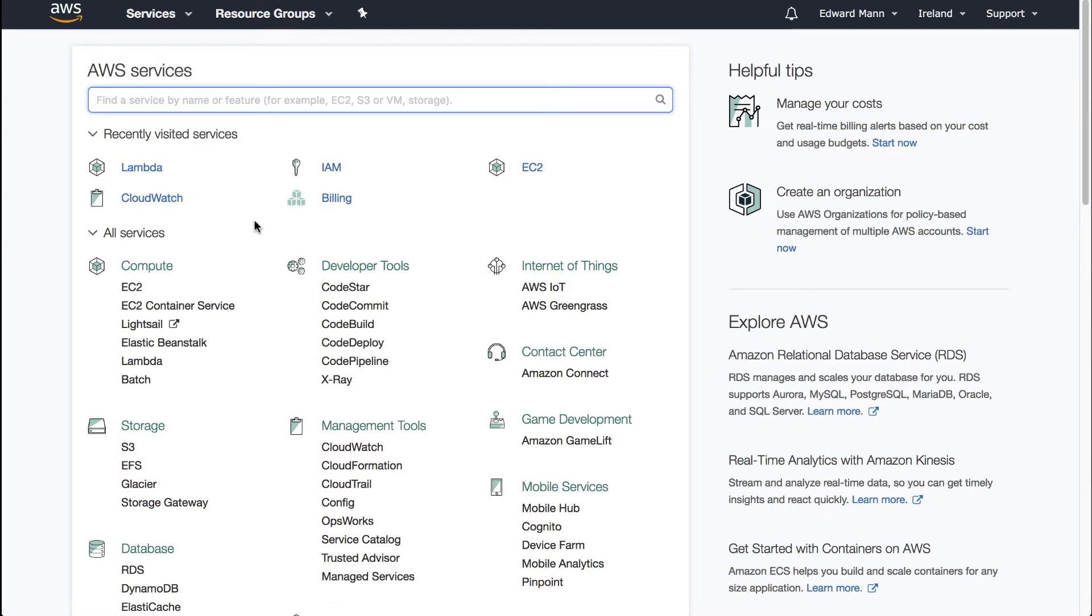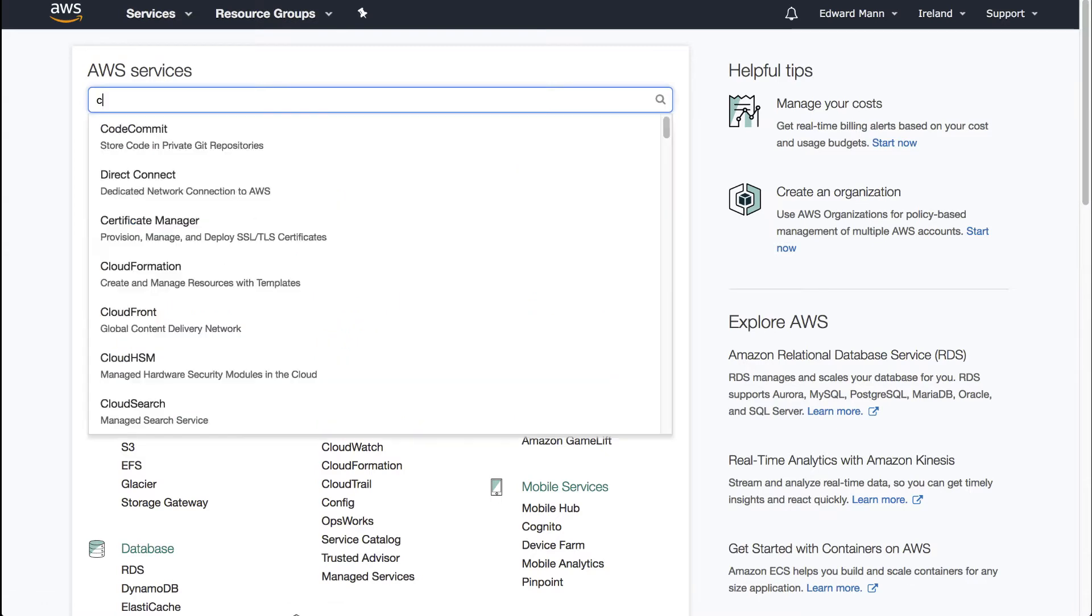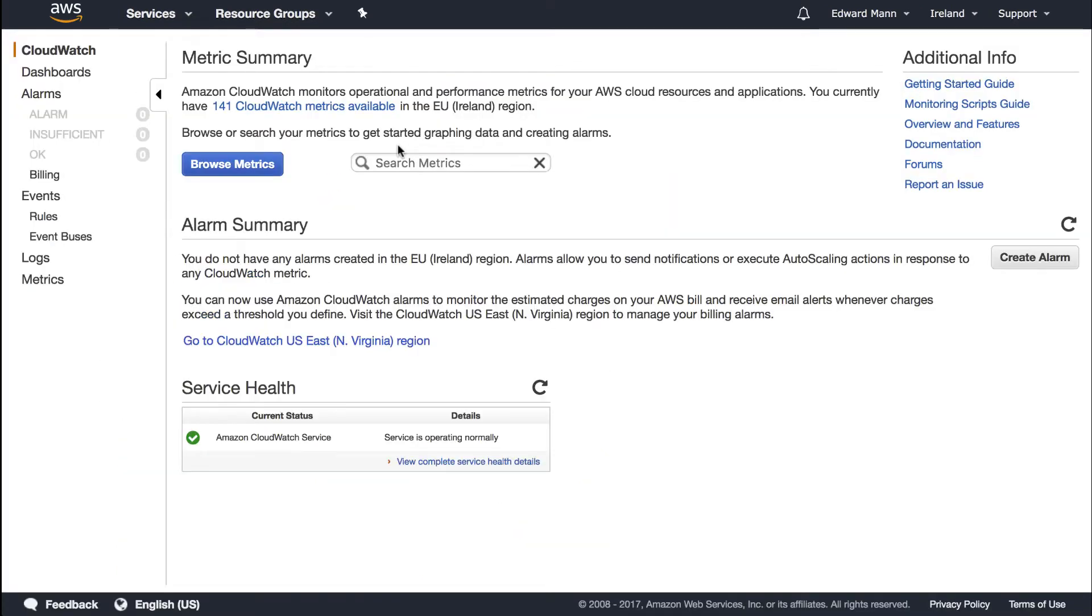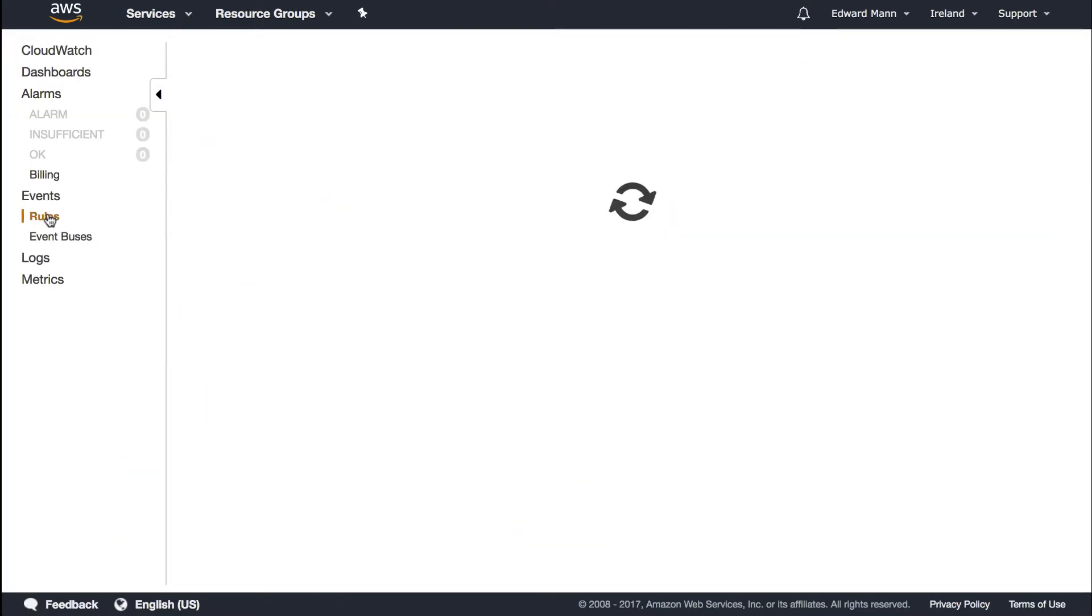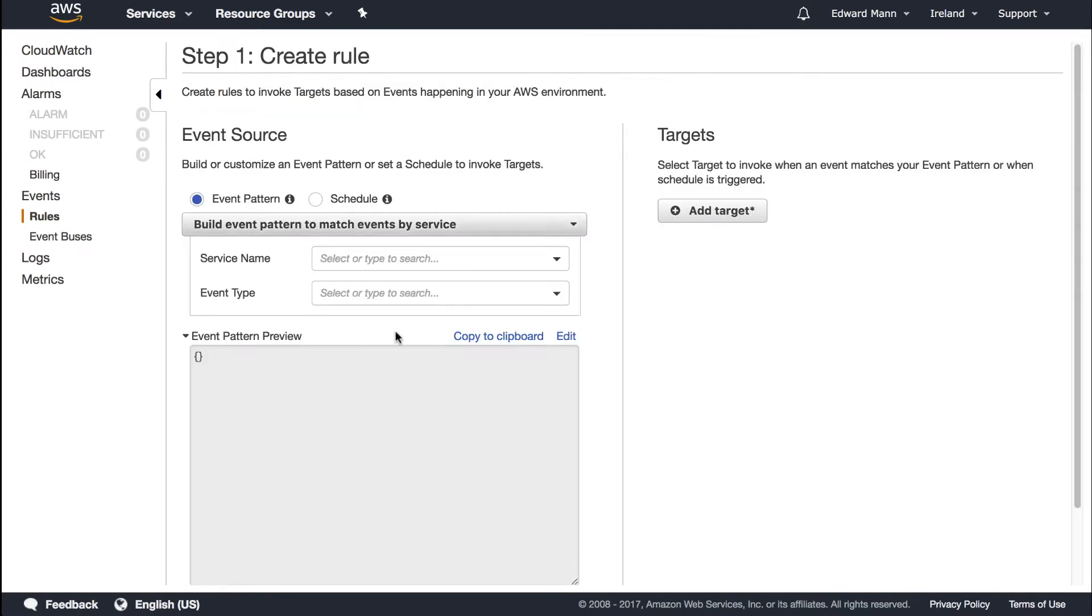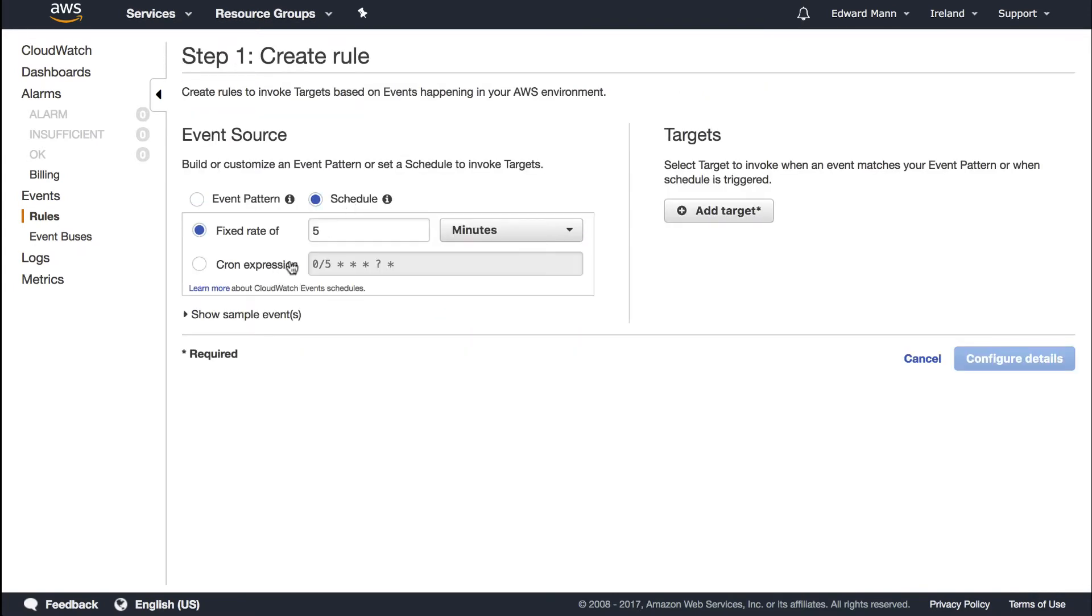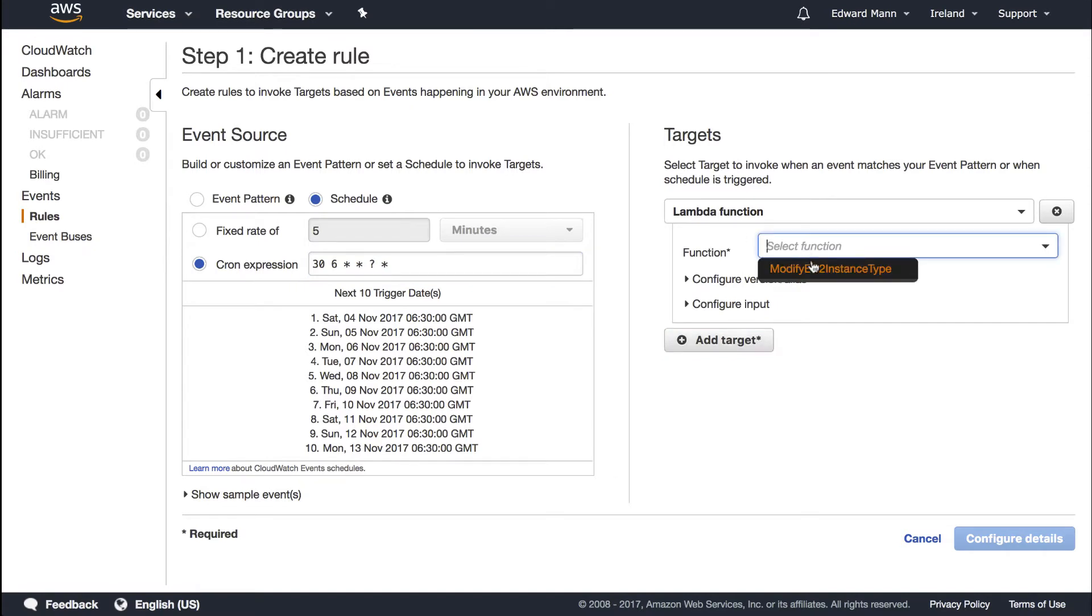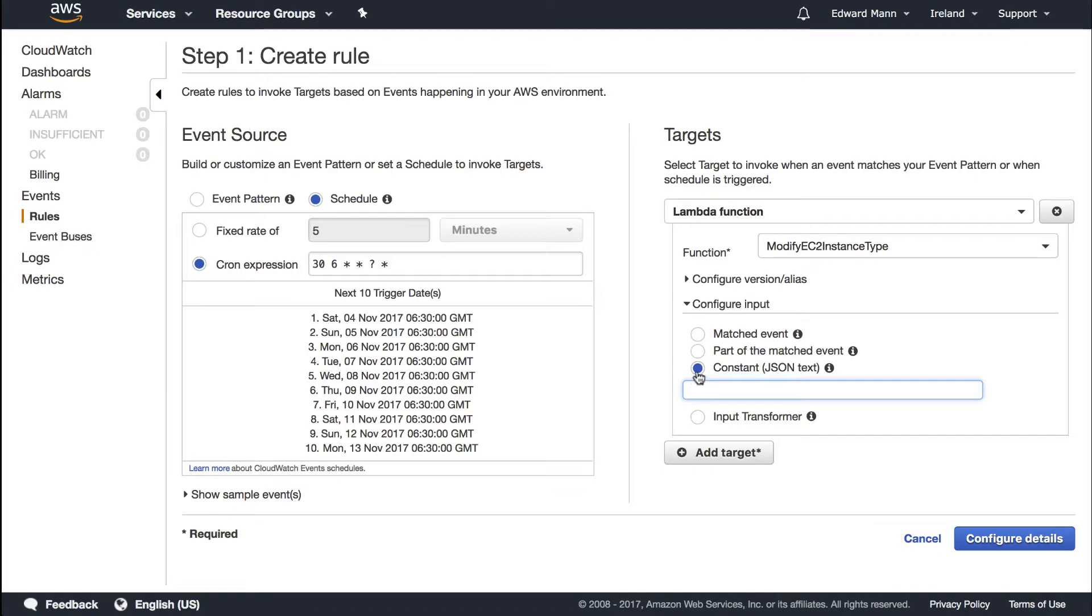Let's go to CloudWatch, events, event rules. We're going to make a schedule using a cron expression again. I'm going to use the same cron expression from last time, which is every day at 6:30 in the morning. I would like to modify the EC2 instance type.